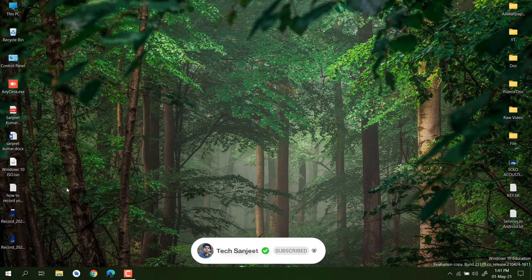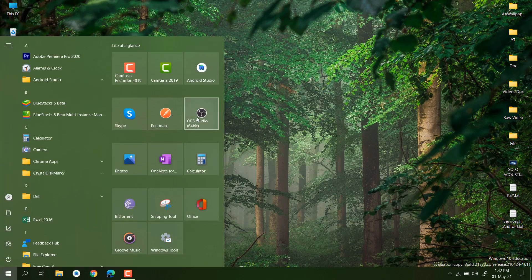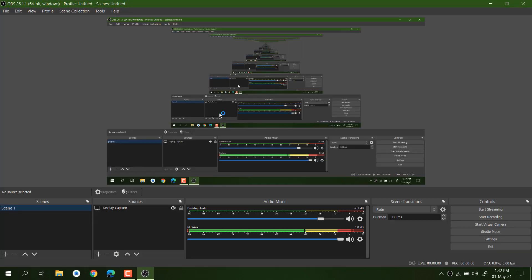OBS Studio is very good software for live streaming and PC screen recording in very HD quality. You can use it for streaming and PC screen recording. I already have OBS Studio installed — if you don't know how to install it, you can watch my previous video, link in the description.